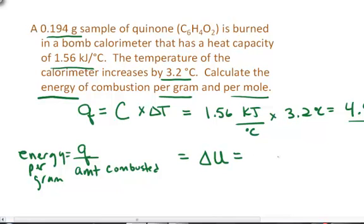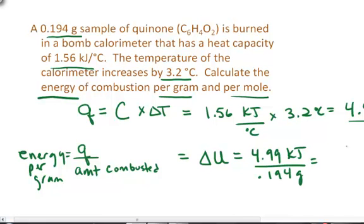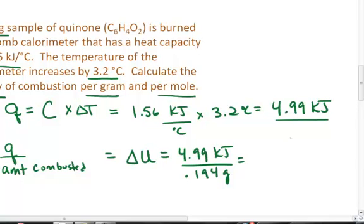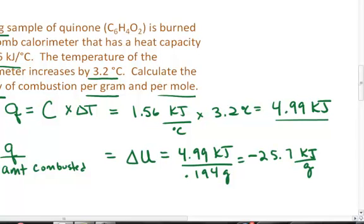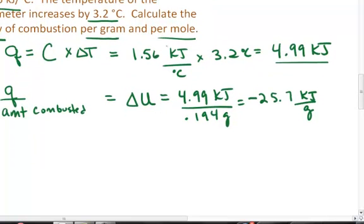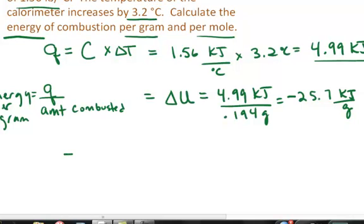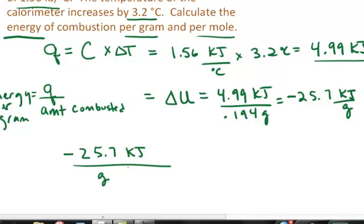So it is 4.99 kJ of energy liberated divided by 0.194 grams of sample, which equals 25.7 kJ per gram. Since this was the heat that was given off, the change in internal energy is negative 25.7 kJ per gram. If I want to also report this in units of per mole, I take negative 25.7 kJ per gram of quinone, C6H4O2, and convert that to moles.